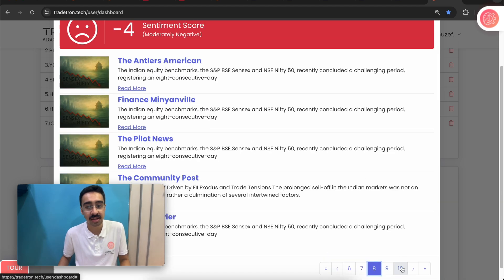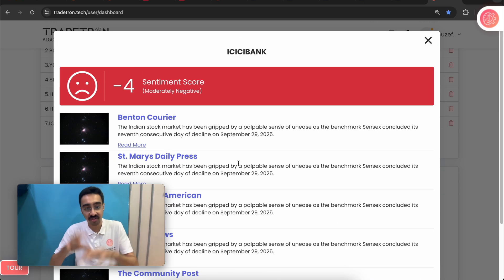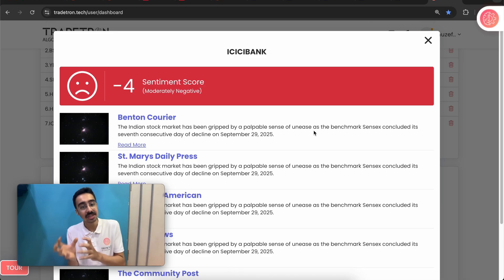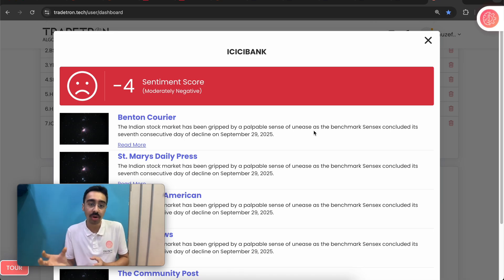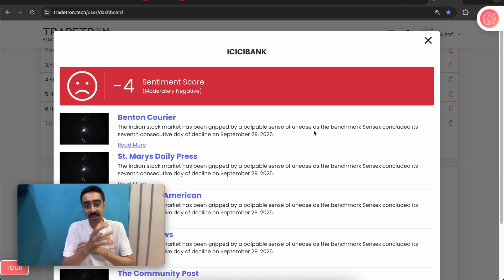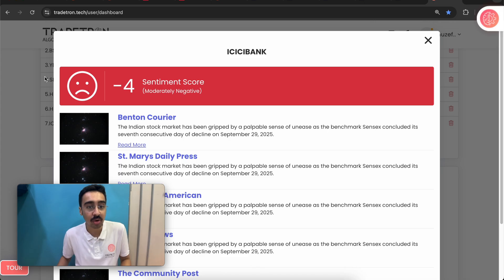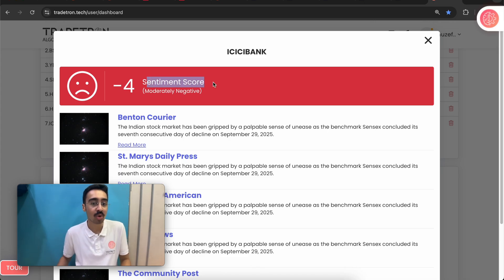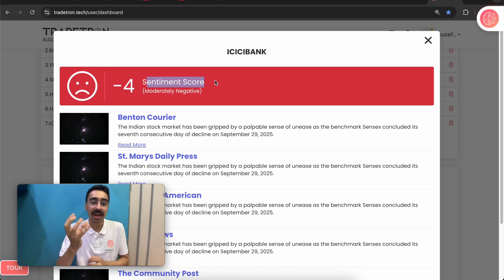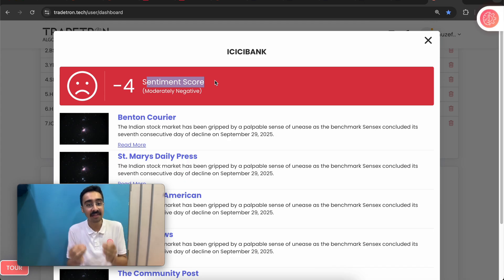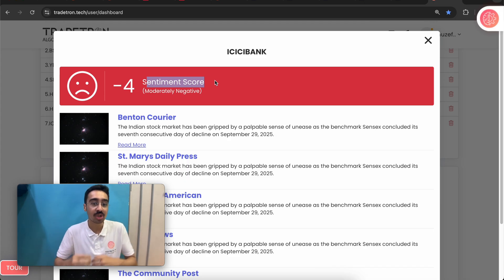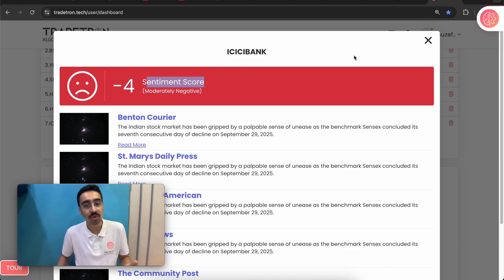You can see pages and pages of different articles being published by different publications for this stock. For each article, it sends all the data to an LLM — something like ChatGPT — and based on the overall mood, it figures out exactly what the sentiment score is for that particular stock, giving a numeric number to represent that sentiment.